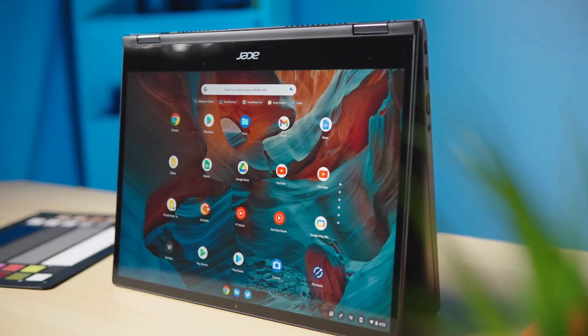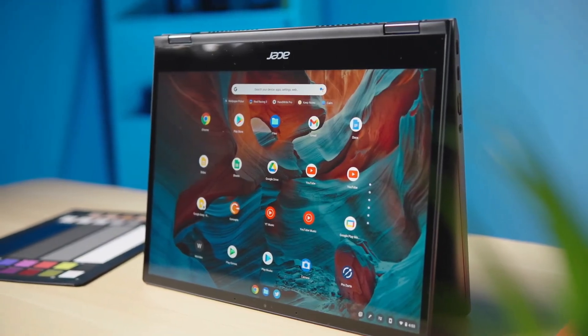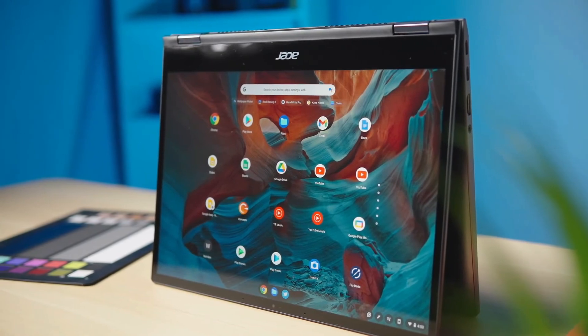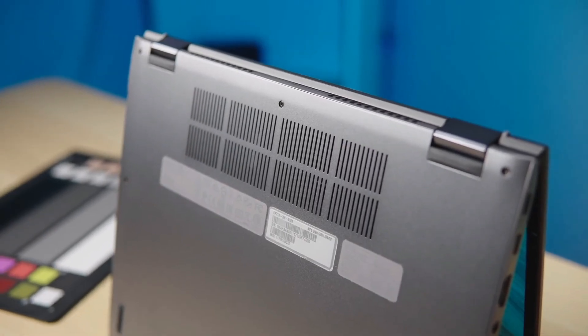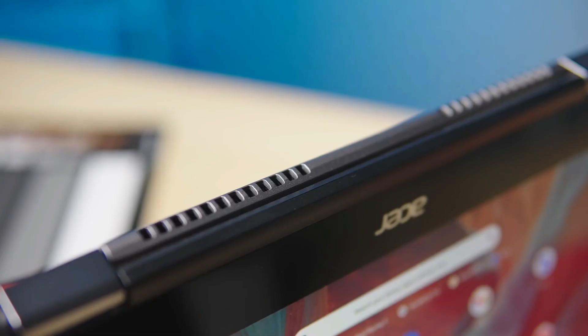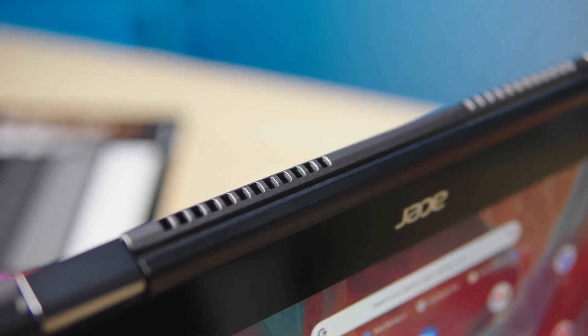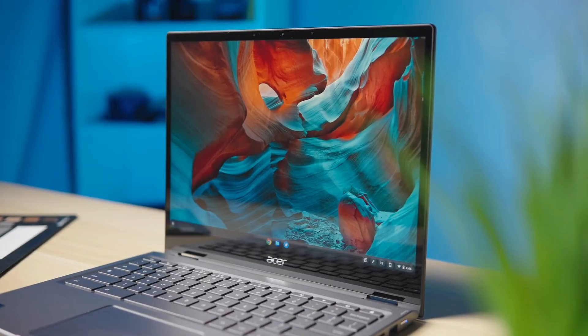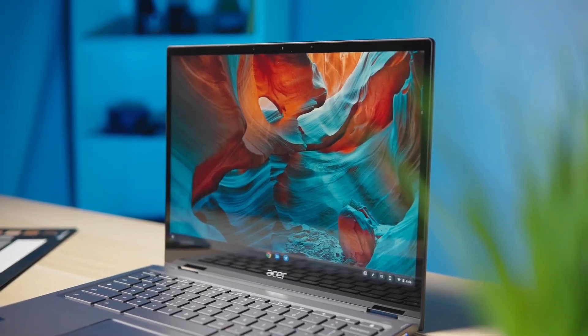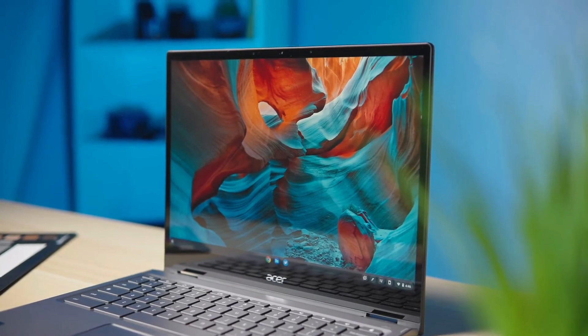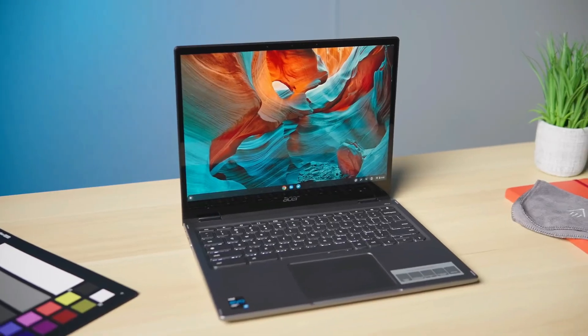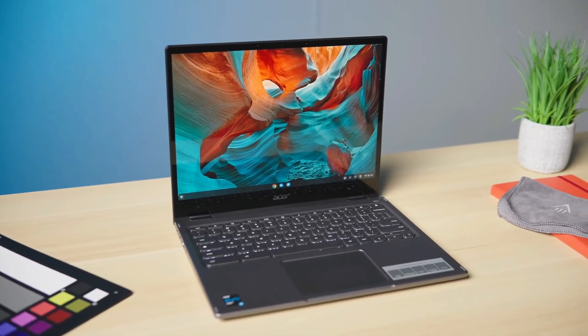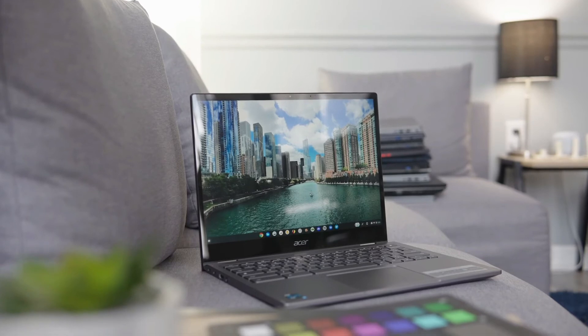On one hand, all Chromebooks are the same as they all run Chrome OS. On the other hand, there's plenty of variety in terms of screen size, build quality, keyboard and trackpad performance, and all the other factors that go into making a laptop. The Spin 713 from Acer ticks a lot of the right boxes, and we think it's the best Chromebook for most people.